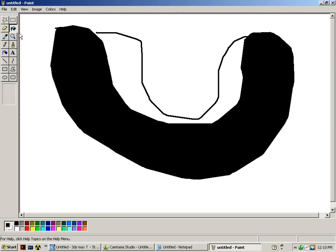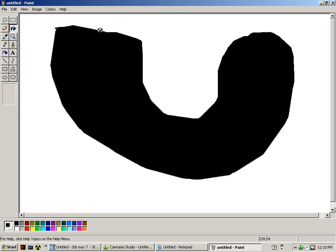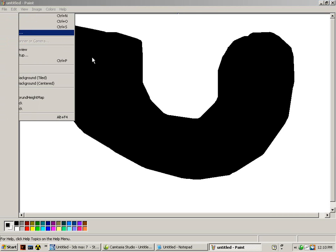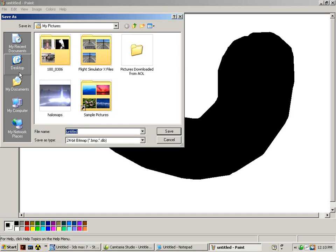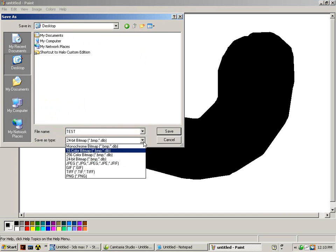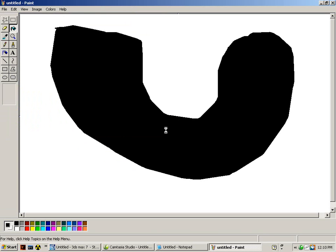I didn't close it off. I'm going to round that off. I'm going to save it as test and make it a JPEG. Save.